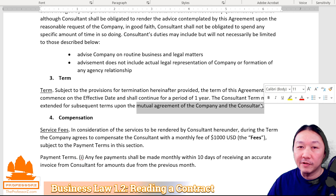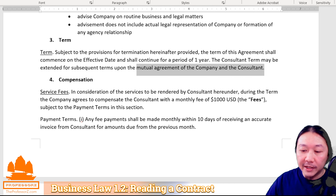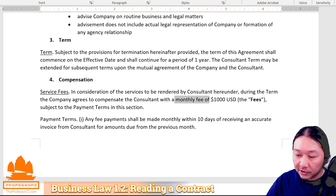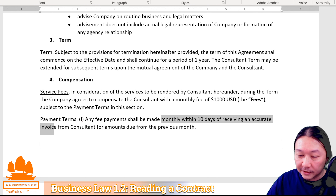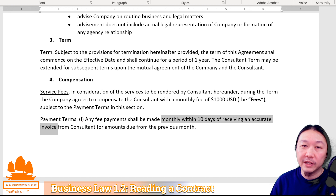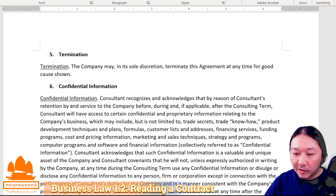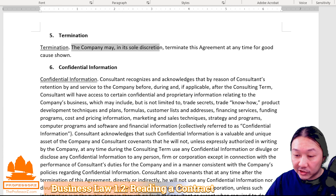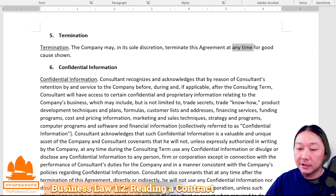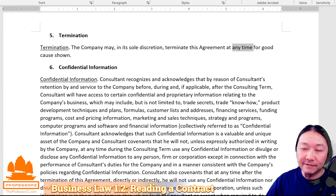Underneath the term section is the compensation section. Here we set forth that a monthly service fee is $1,000, and payment must be made monthly within 10 days of receiving an accurate invoice. If you don't put the payment terms in, there might be a dispute later as to when the money is due. So it's always important to include a procedure explaining when payment is due. Moving on to page two, termination is still an important clause. It says the company may at its sole discretion terminate this agreement at any time for good cause shown — a simple sentence that packs a lot of information.